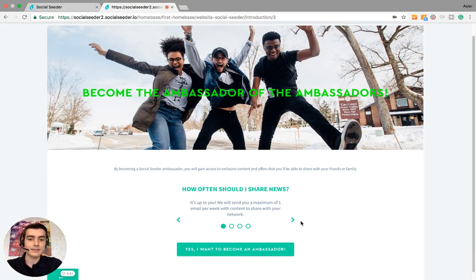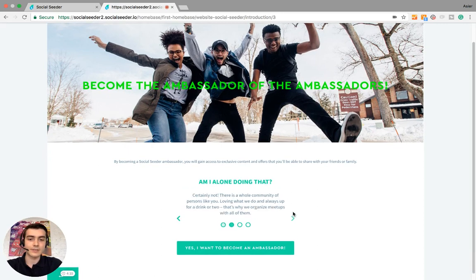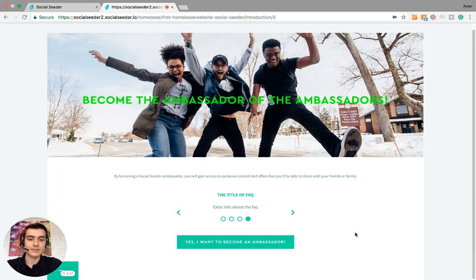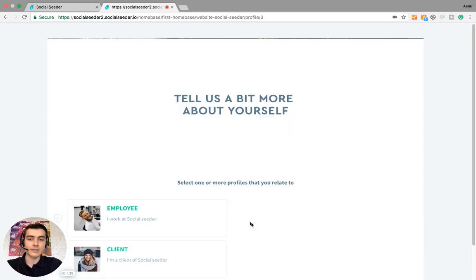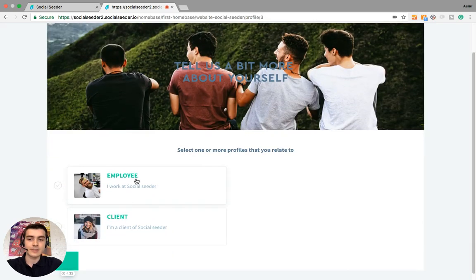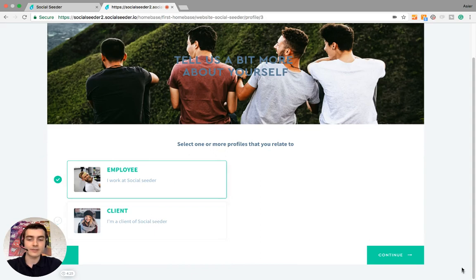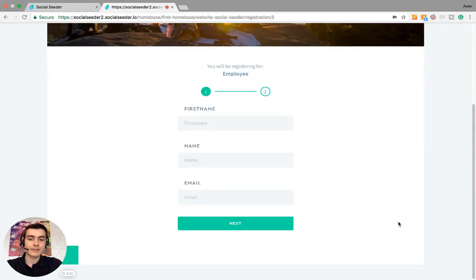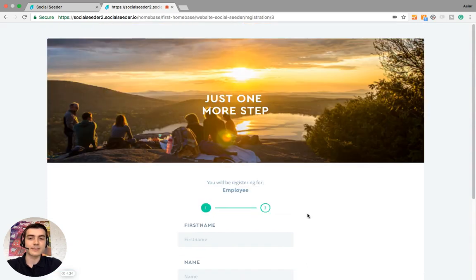And this is what it looks like. Here are the frequently asked questions. 'Yes, I want to become an ambassador.' The ambassador selects a profile that fits them, or multiple profiles that fit them, and then fills in their personal information.